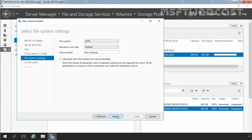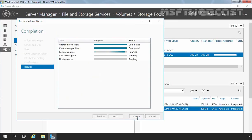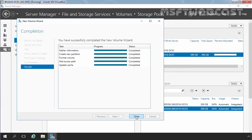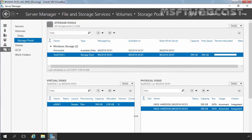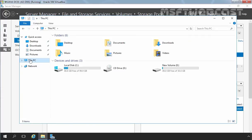Now here you have to specify the file system to format the newly created volume. For this demonstration, I am going to select ReFS and then click Next. Now let's click Create to create a new volume on our vdisk1. Let's click Close to close this wizard and let's open File Explorer. Under File Explorer, click on This PC and here you can see our newly created volume with the size of 50 GB.